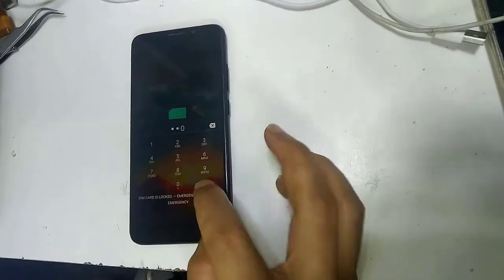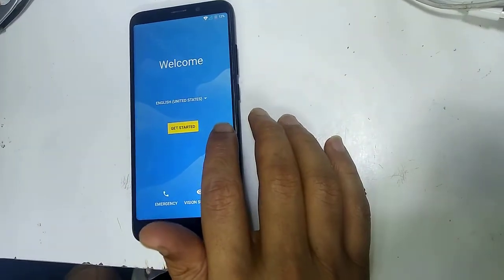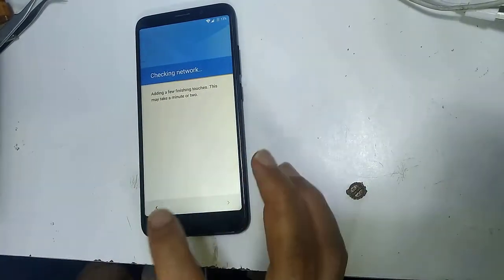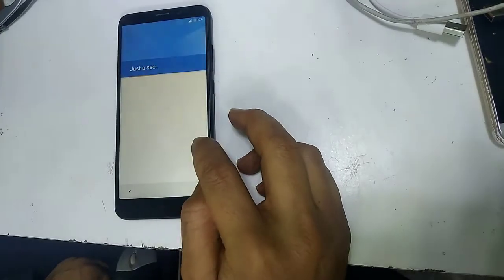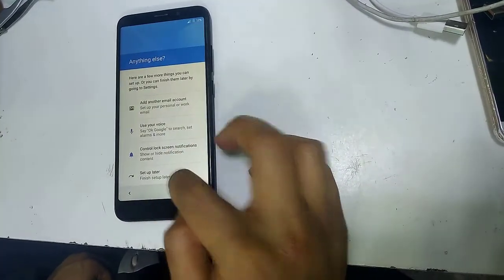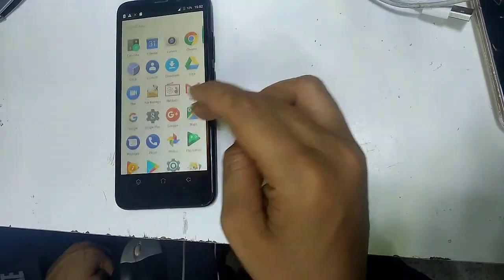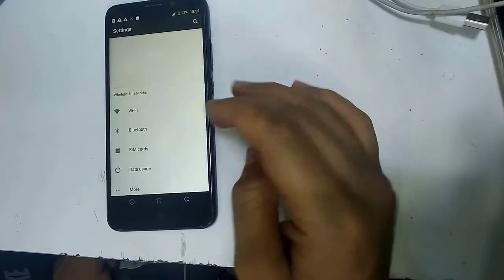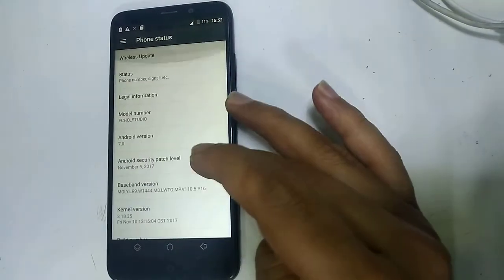Now enter the PIN code. Set up later. As you can see, everything is working — the FRP lock has been bypassed. Thank you for watching, please like, share, and subscribe for more videos. Goodbye!